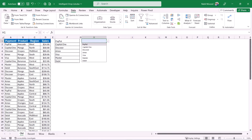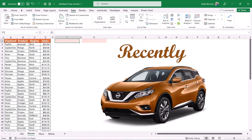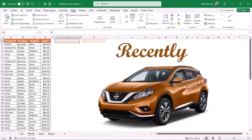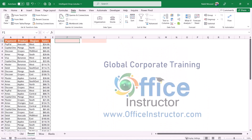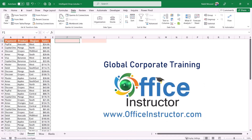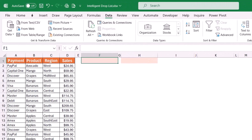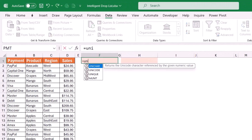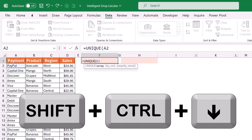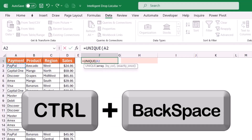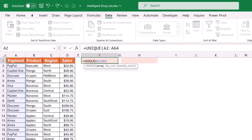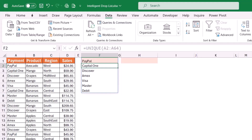Recently, with the introduction of dynamic array functions, we can avoid the step of copying the list and removing duplicates — we can do that in one single step by using the UNIQUE dynamic array function. In cell F1, I type =UNIQUE, hit Tab, select the range of payment methods with Shift+Ctrl+Down Arrow, press Ctrl+Backspace to jump back to the top, close the bracket and hit Enter. Now I have a list of unique values.